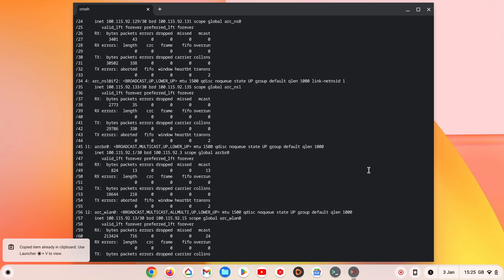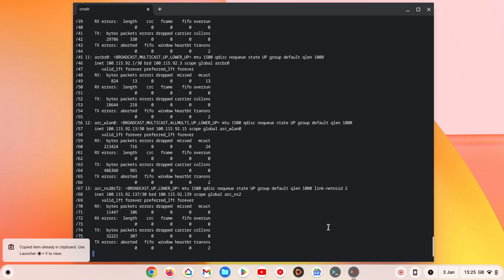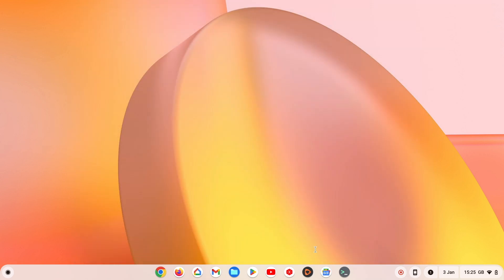Finally, in order to close the terminal window, if we type exit, when we press enter on our keyboard, the CROSH terminal window will close.